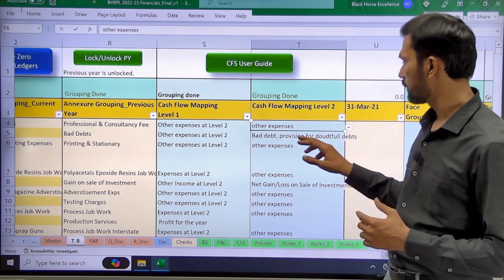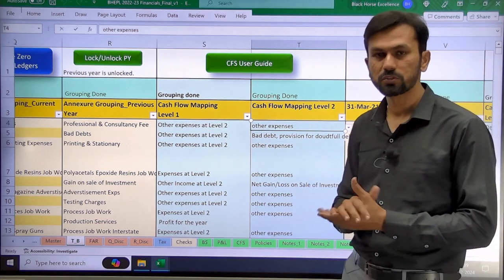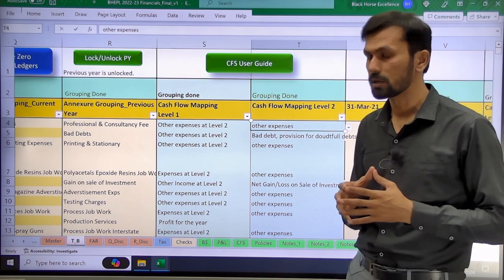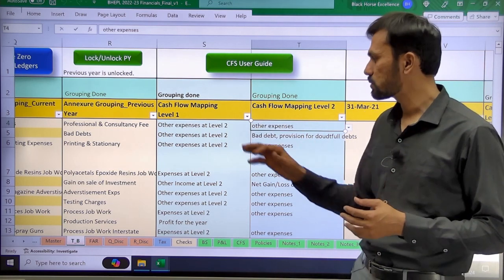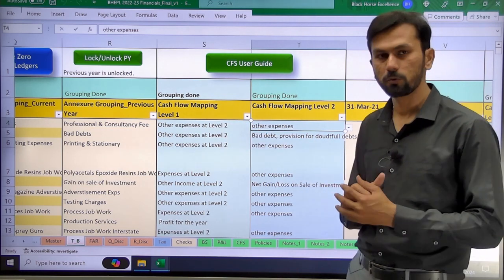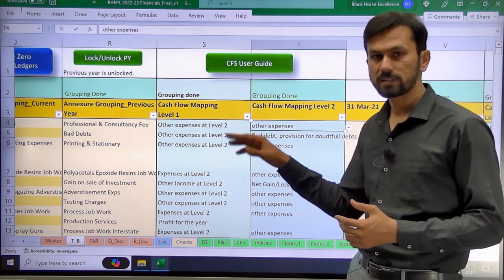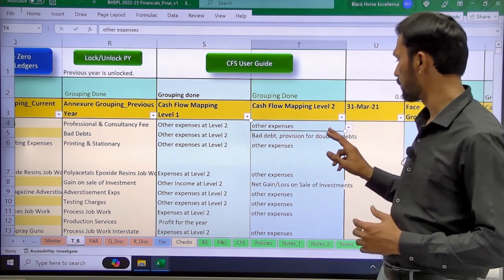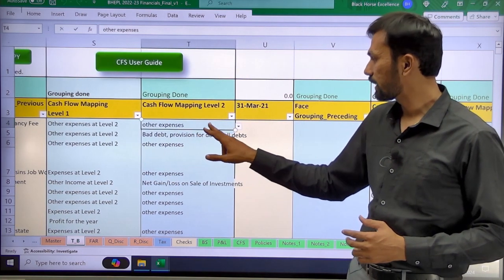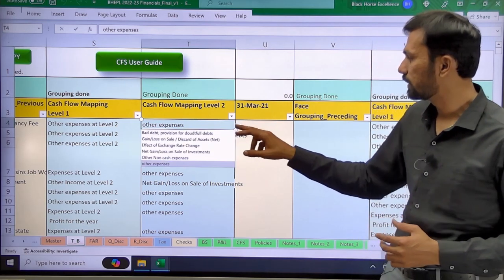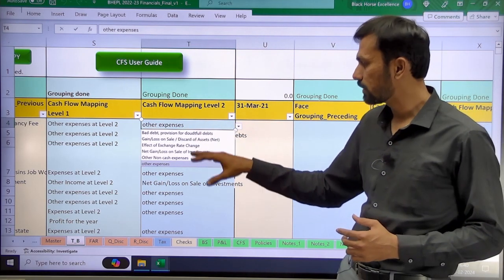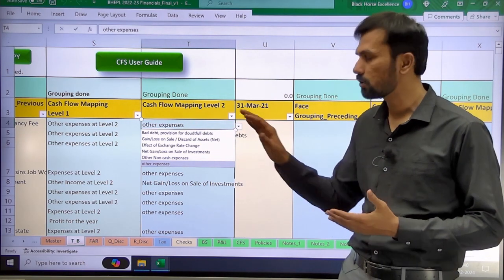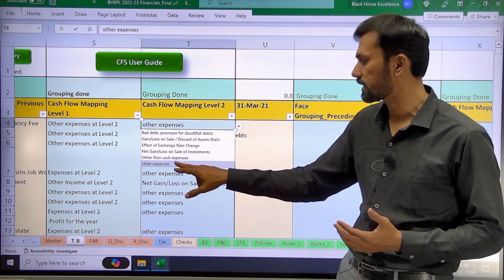The line items requiring Level 2 grouping will be highlighted in red. For example, professional fees expense has been grouped as 'other expense', so at cash flow level one it automatically comes as other expense. At level two you will have to select the appropriate grouping from the dropdown list — where this particular line item falls. If it doesn't fall under any specific category, you can select 'other expense' itself.